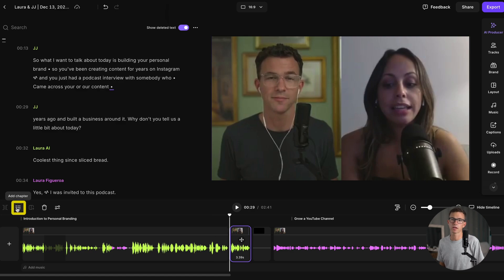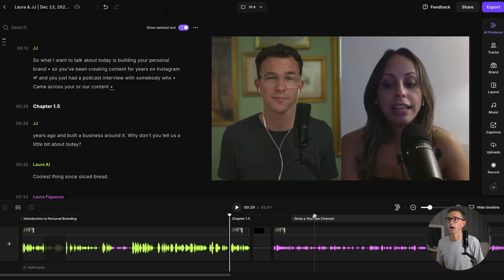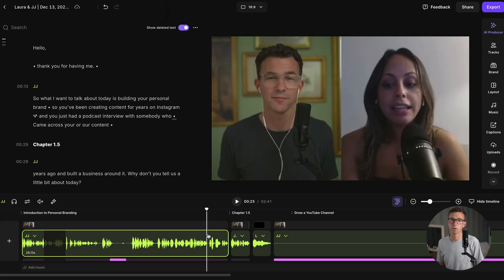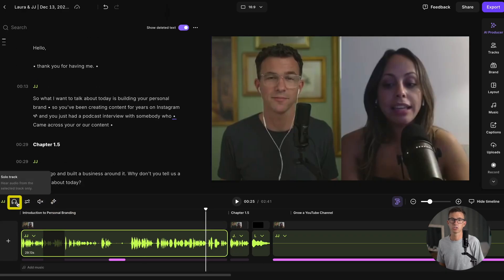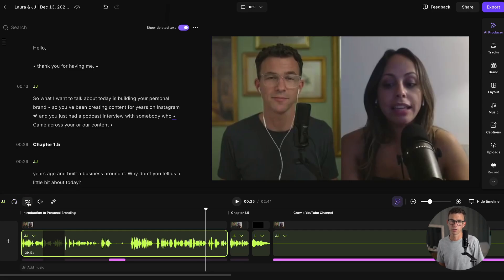Let's just move it back where it was. Here, if I wanted, I could add another chapter — let's make it chapter one and a half. Instead of showing everything on one track, I can expand it here, and then it'll separate my audio from Laura's audio. Then it allows me to make some additional changes. If I wanted to just listen to one track, I can click on solo track and just hear my voice, for example.